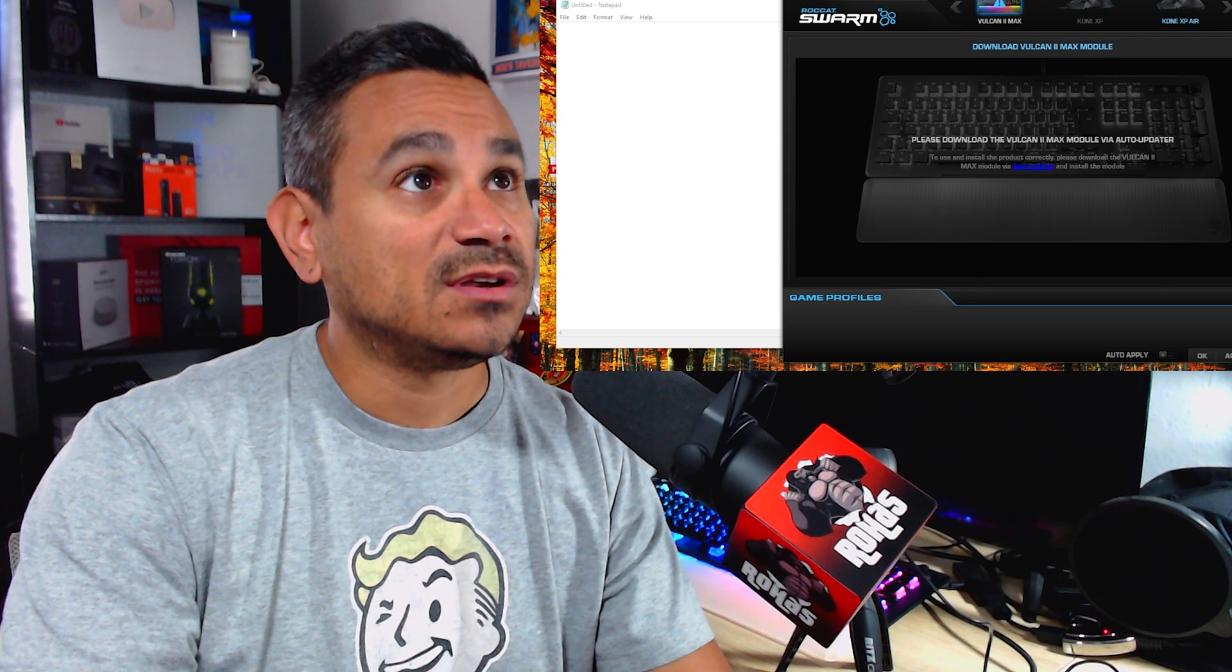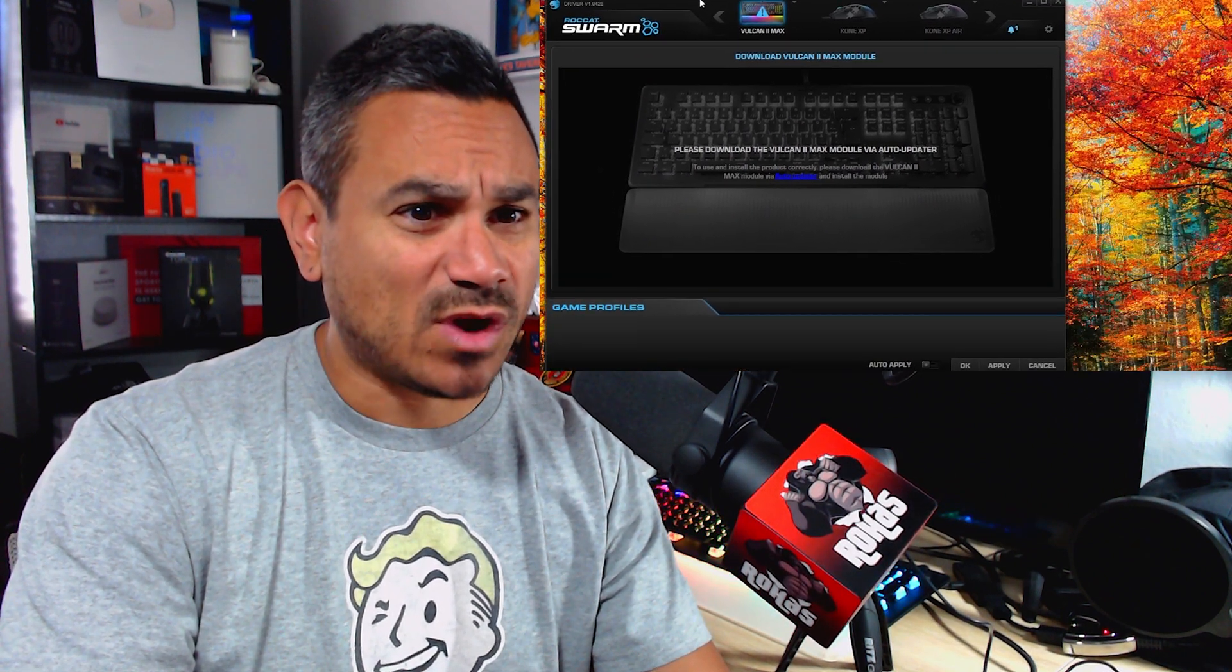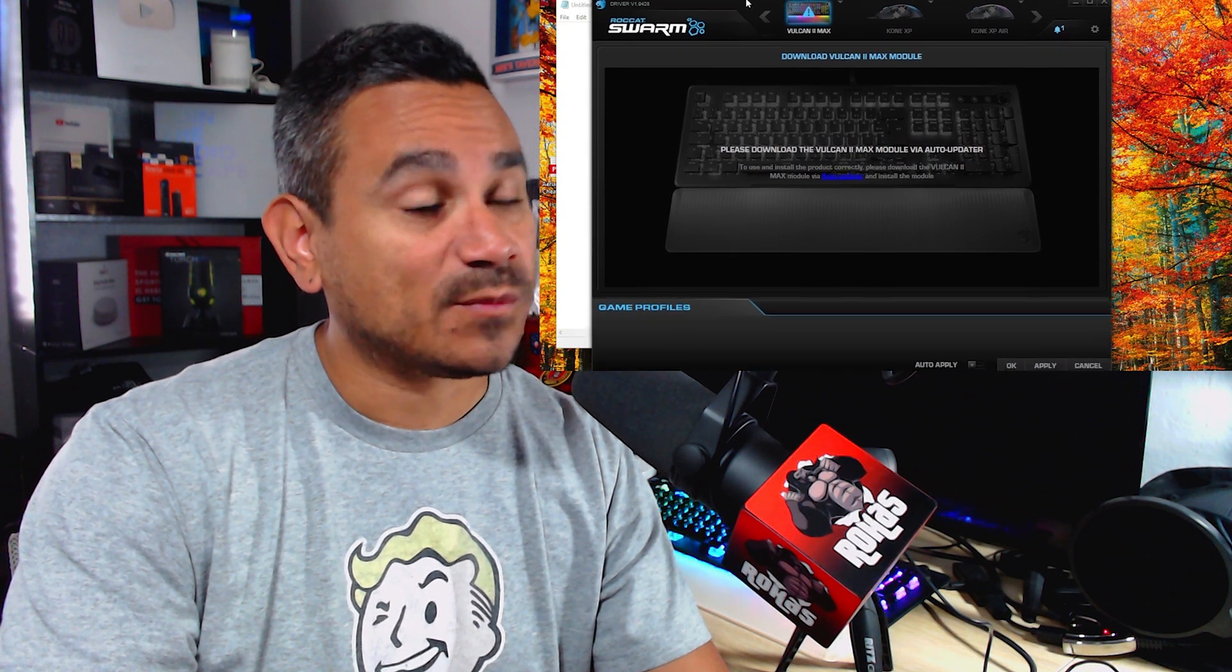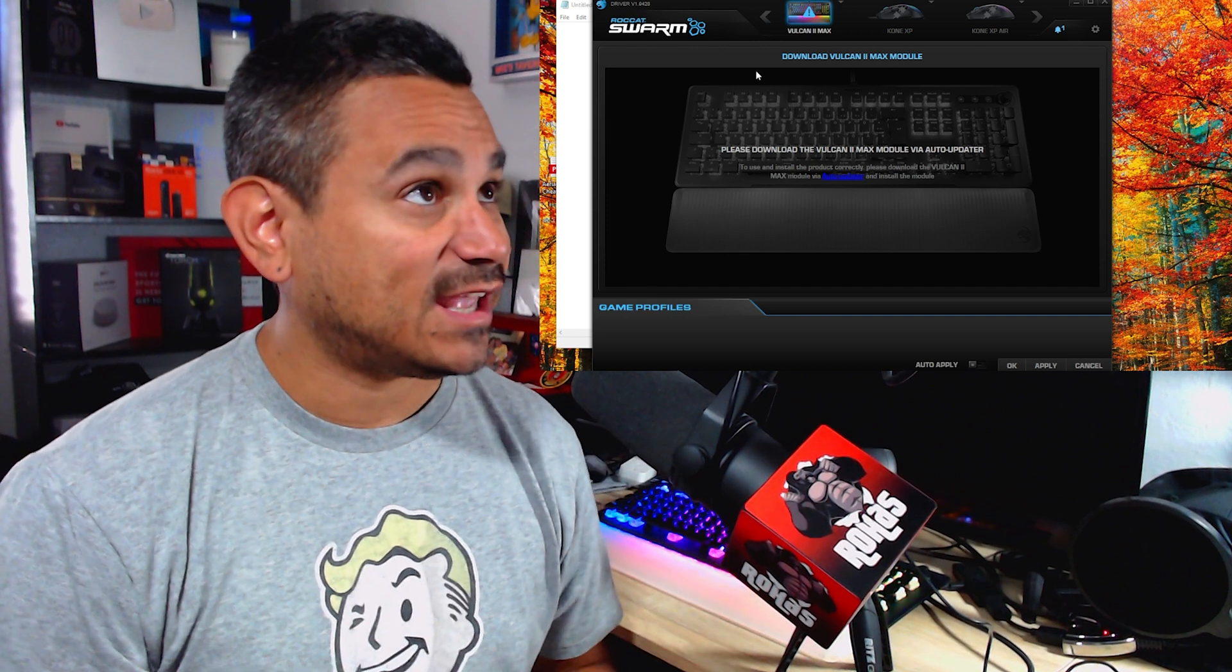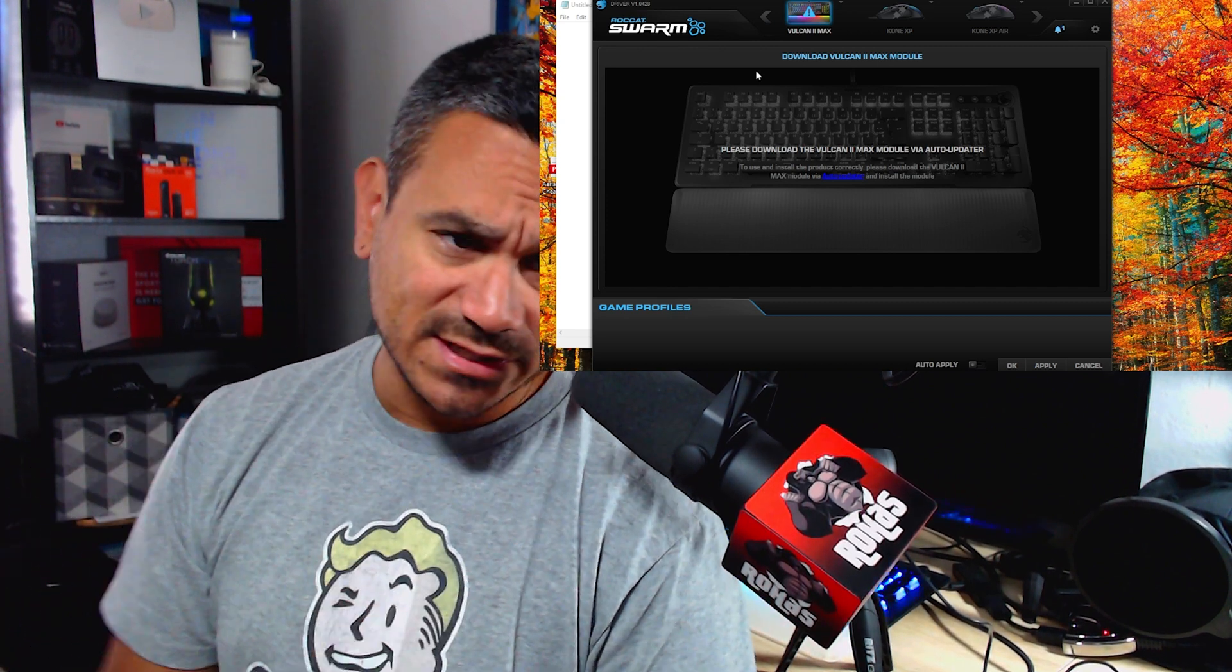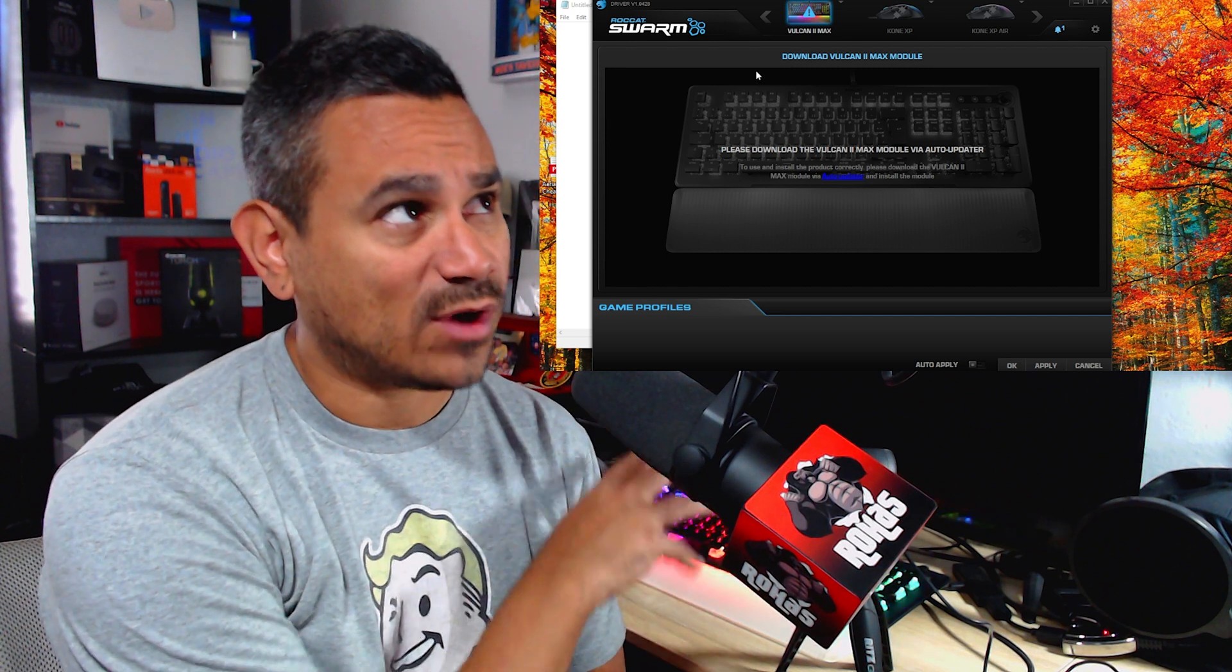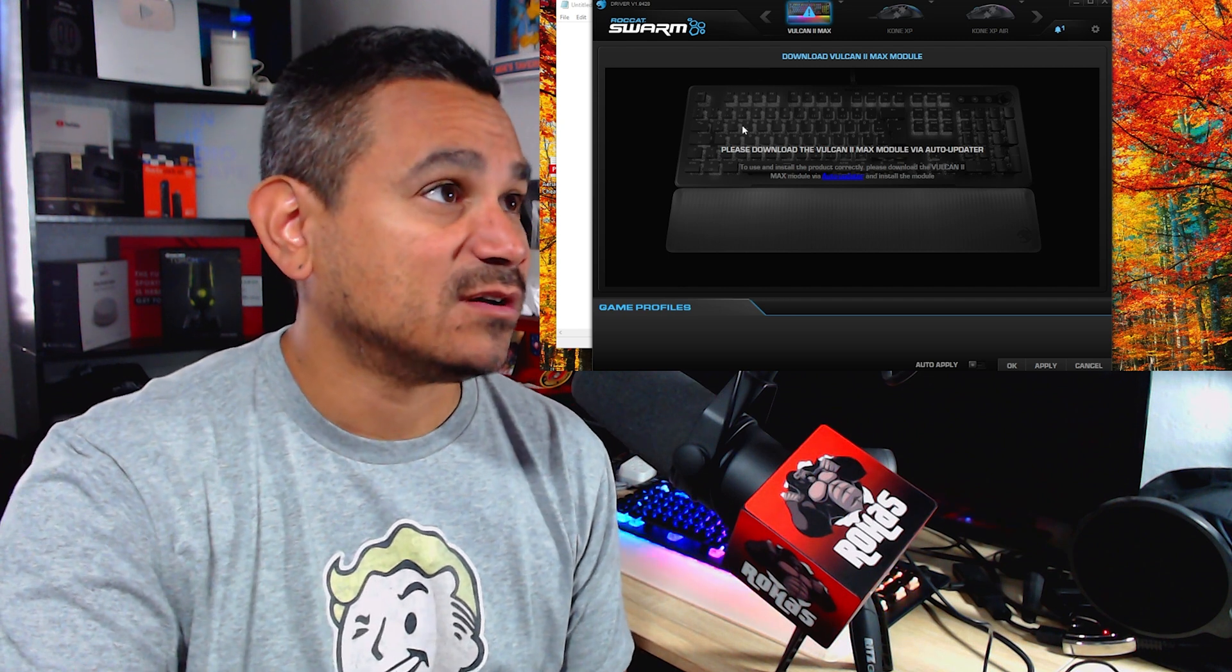Okay here we go, we're going to go ahead and test this one and I'm going to show you guys how to get into this app right here. So this is Roccat Swarm. Now if you guys don't know about Roccat Swarm, this is something that you need to get. So right now it's already looking at like, hey this is the Vulcan 2. Do a simple Google search or whatever your search engine is and search Roccat Swarm.